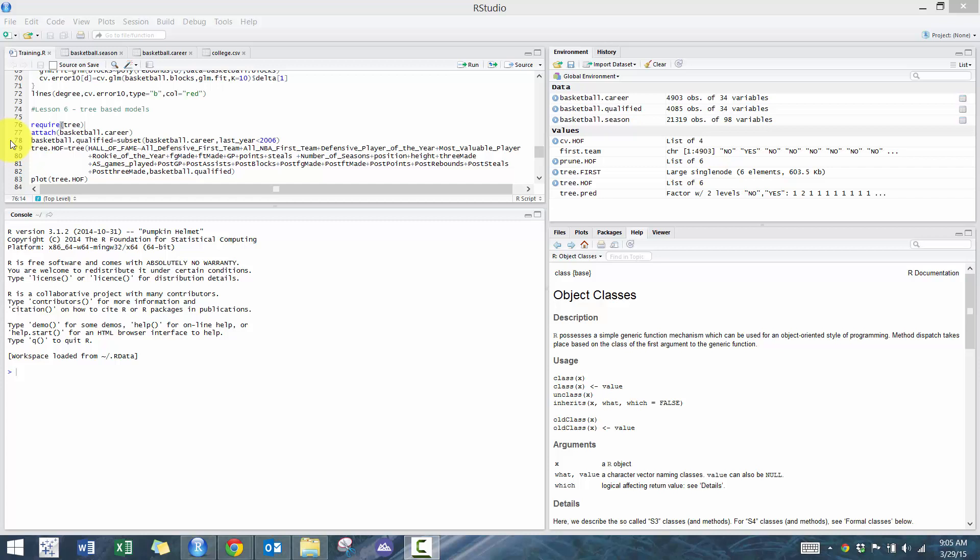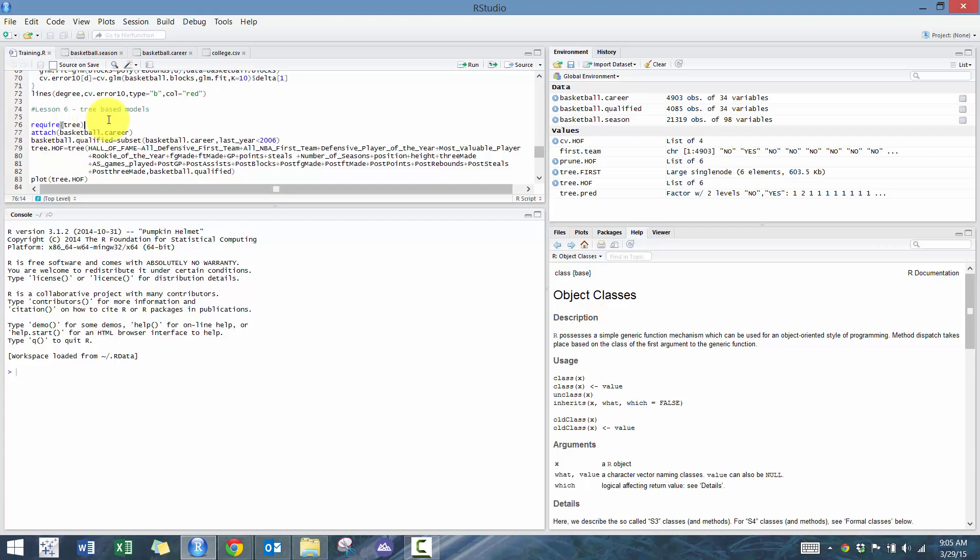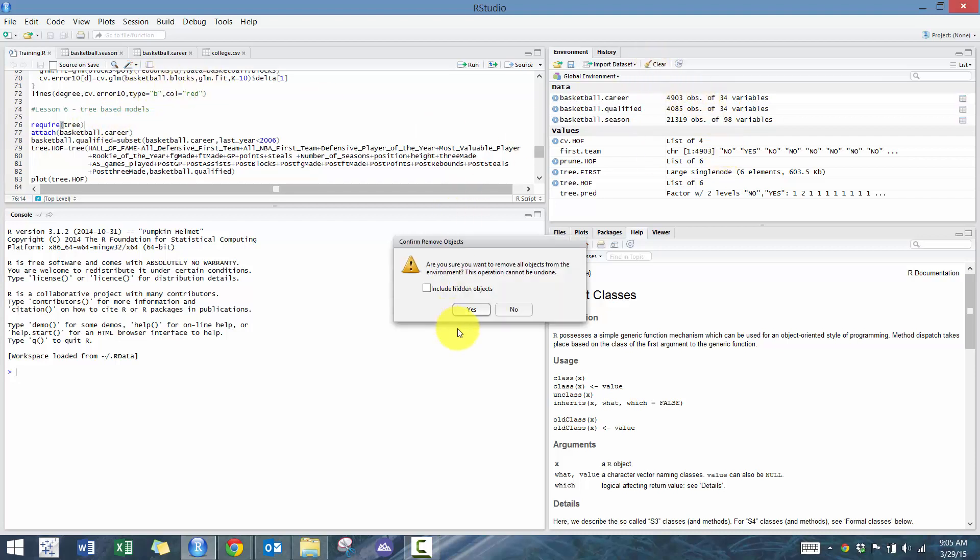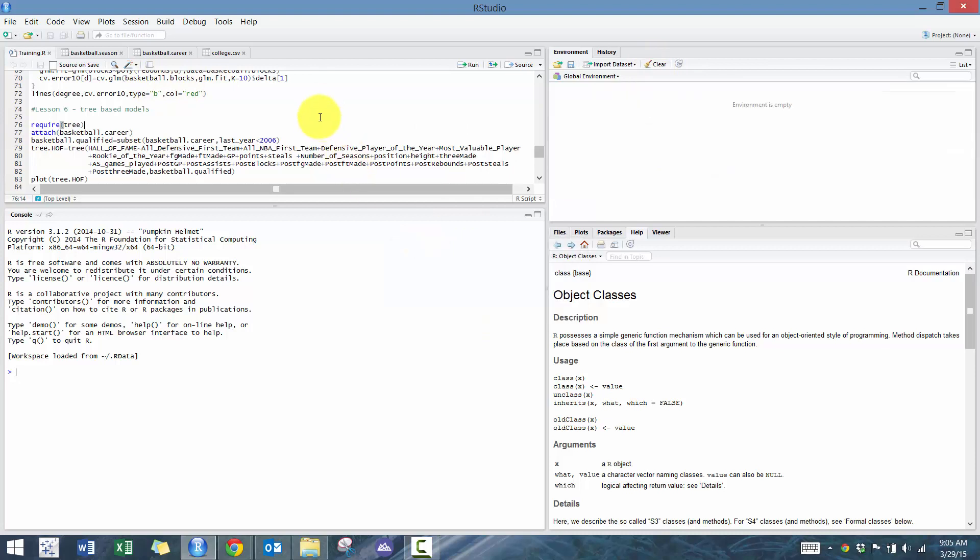So here I've already written the script, and what we're going to do today is basically create a decision tree that determines whether or not someone made it into the Hall of Fame based off of the data that we have available. So the first thing we're going to do is let's clear this and let's re-import. Make sure you have the basketball career and season data open, but we're just going to use this career data.